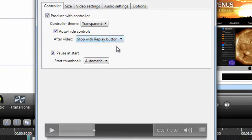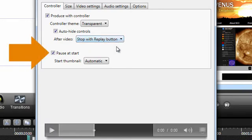I also like to leave the Pause at Start option checked, because I don't often want the video to begin playing immediately.